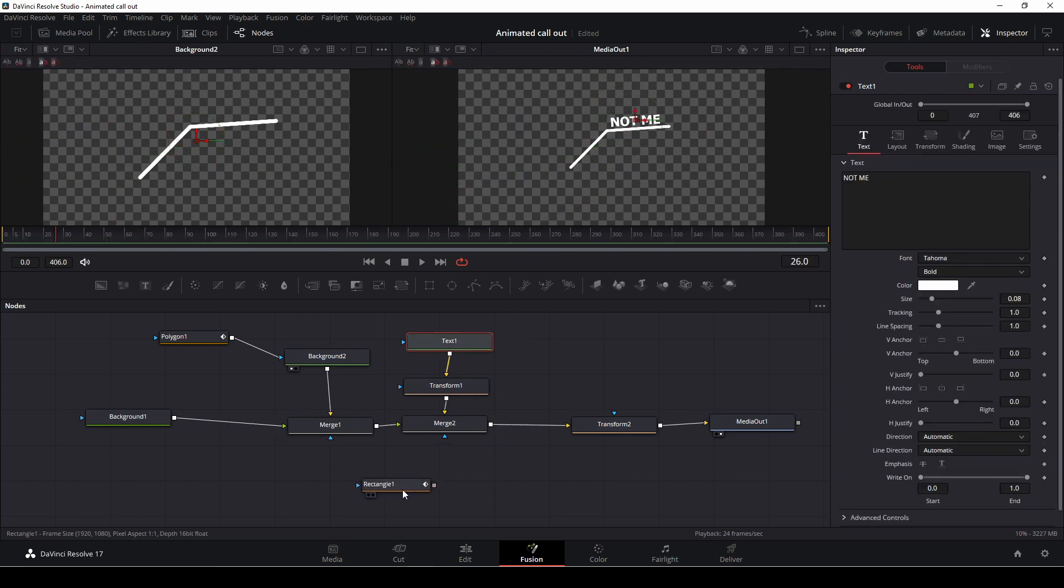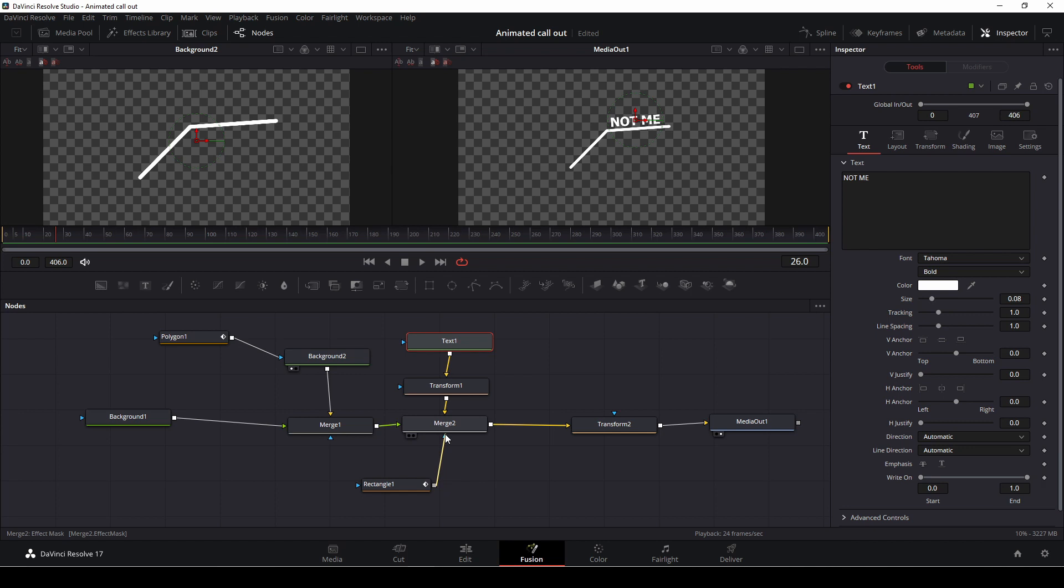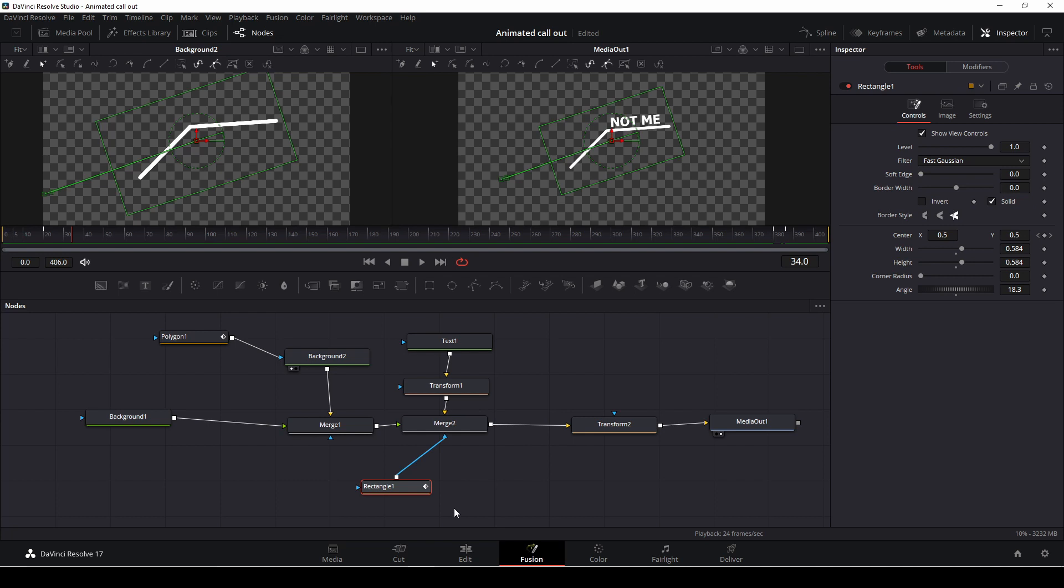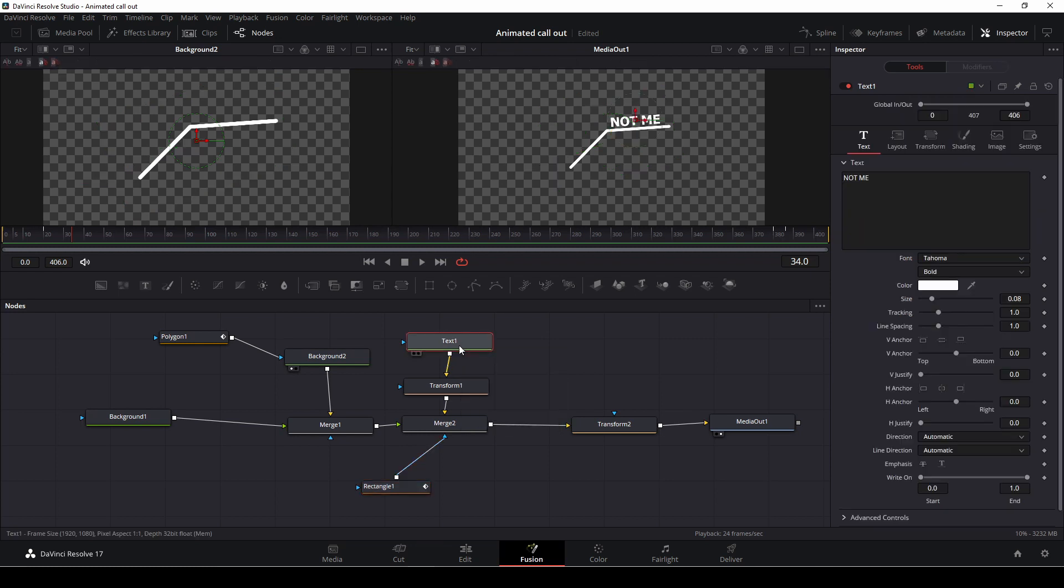So we are taking our rectangle tool, and we are going to connect this to the blue merge right here. And the reason why we are adding this to the blue is that is the mask input. So we're adding that. So let's have a look here what we have here. Now we have the line here animating in, and we could do something similar to the text, but we'll do the text in another way.